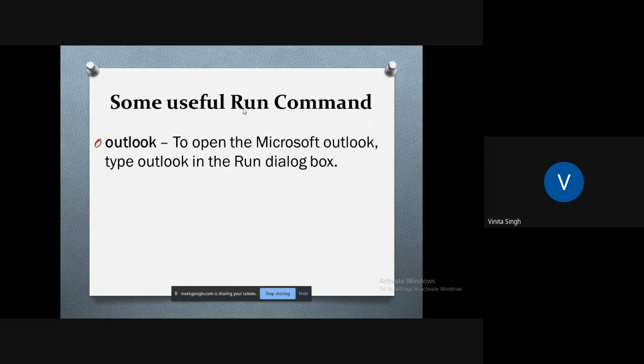To open Notepad, you have to type 'notepad' in the Run dialog box. To open the Microsoft Outlook account, all you have to do is go to Run dialog box and type 'outlook'. The Microsoft Outlook account window will open up.